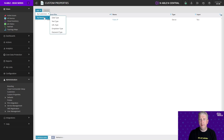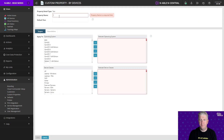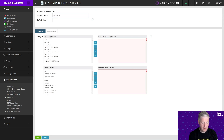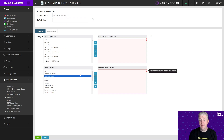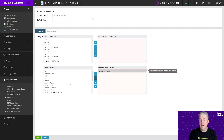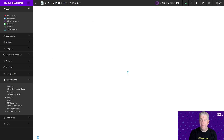We'll click on Add By Device and click on text type again. This time we're going to call it BitLocker Recovery Key. Again we're going to leave the default text value as blank and assign this to the device classes we want — so Laptop Windows and Workstation Windows again. We'll go ahead and save that.